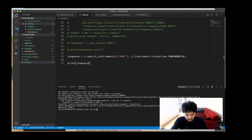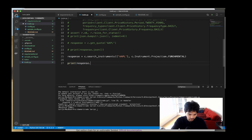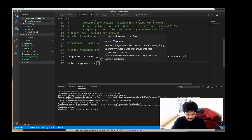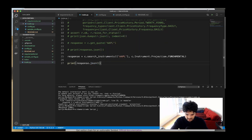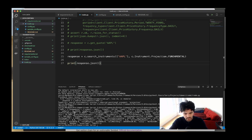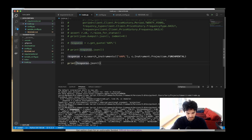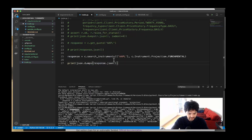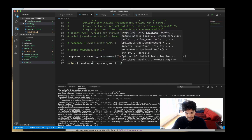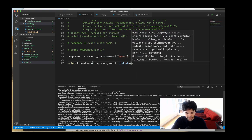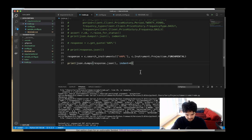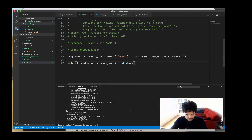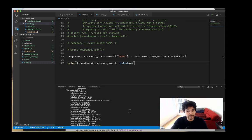Let's print the response and get our fundamental information. As before, we need to call the JSON method to display it, then hit play again. Now we have this JSON return for Apple stock with a key called 'fundamental' containing a bunch of information. I'll also wrap this in json.dumps with indent equals 4 to make it nicely indented and easier to read.